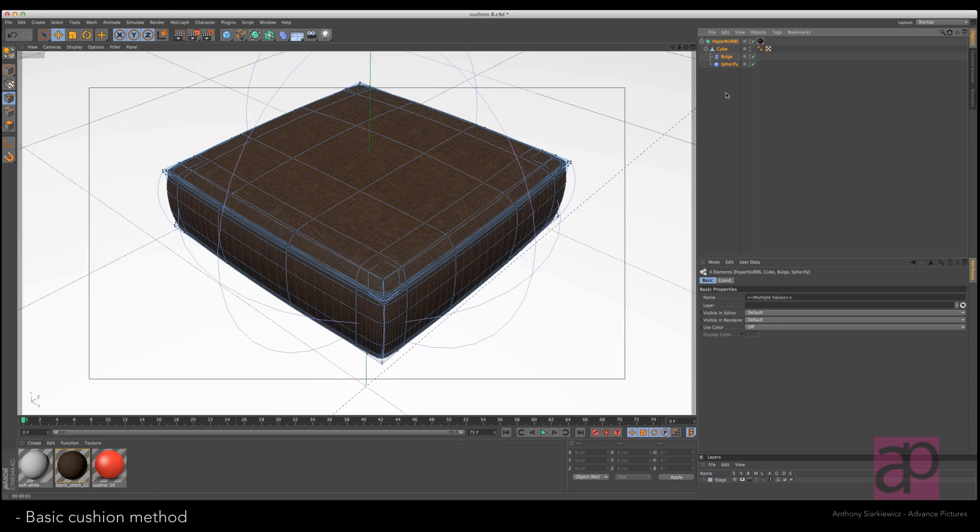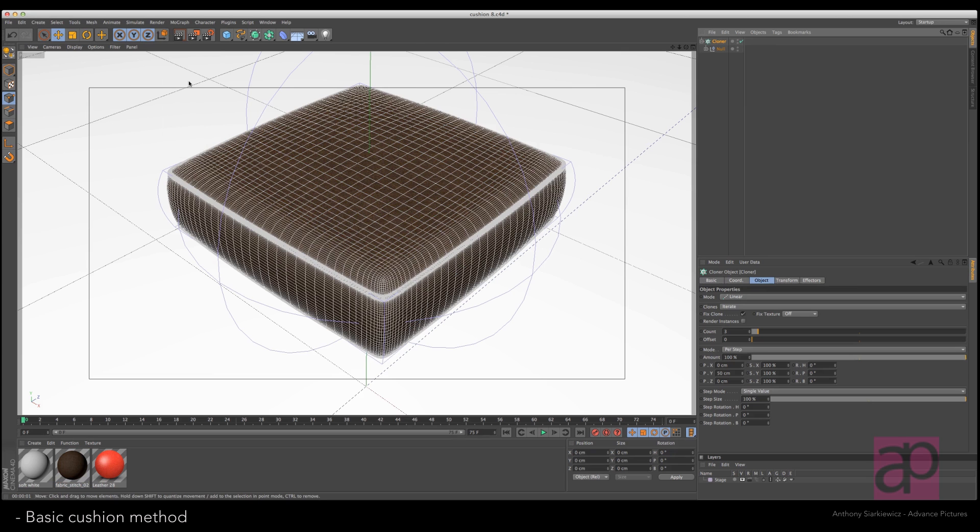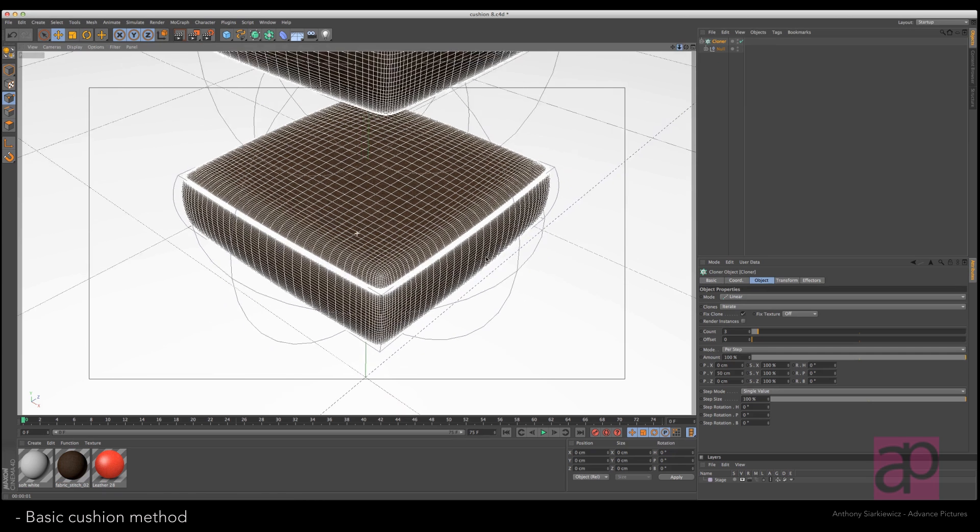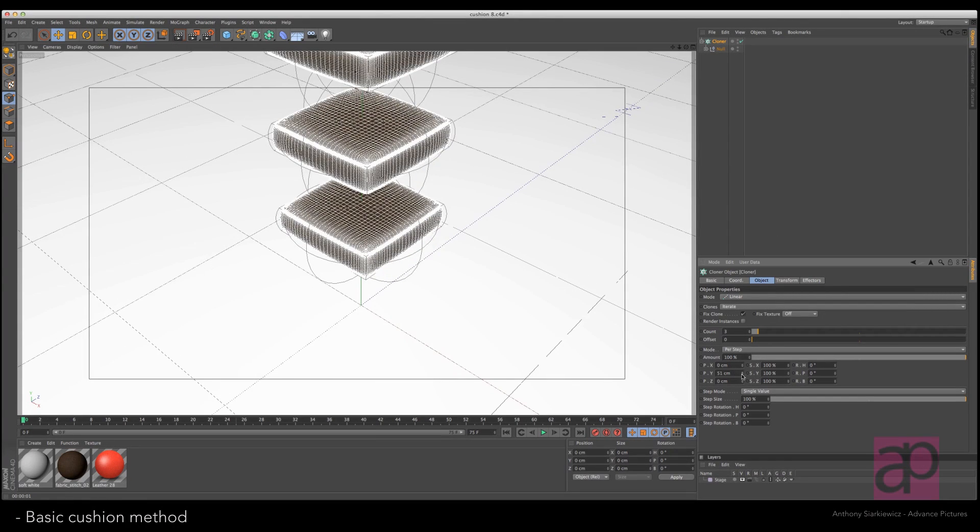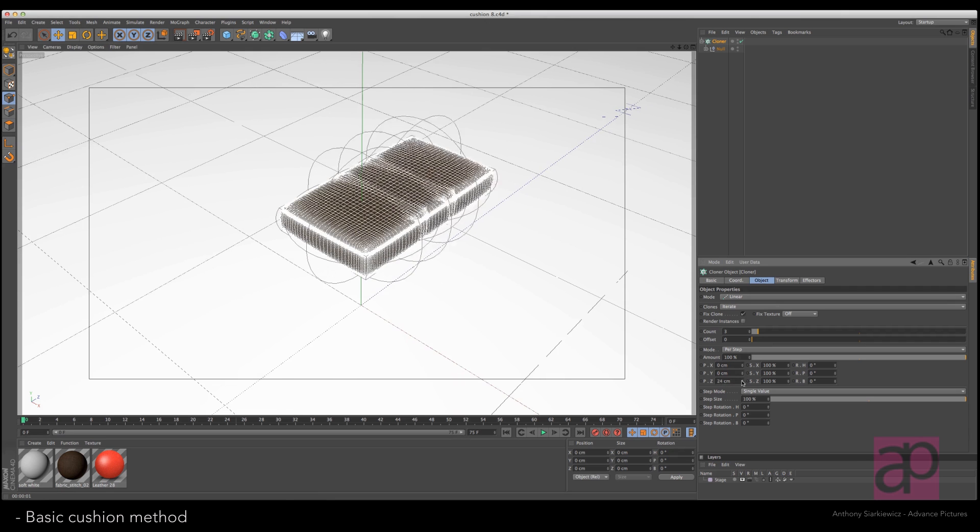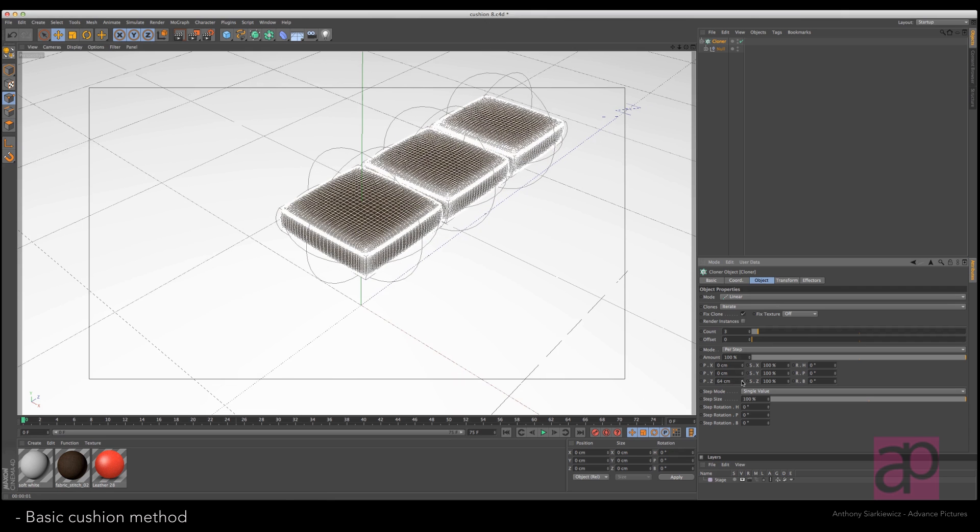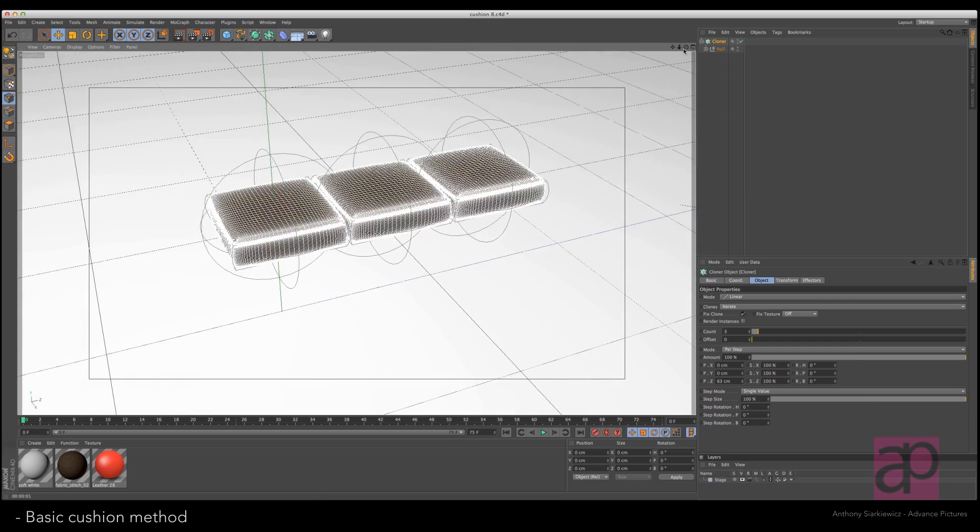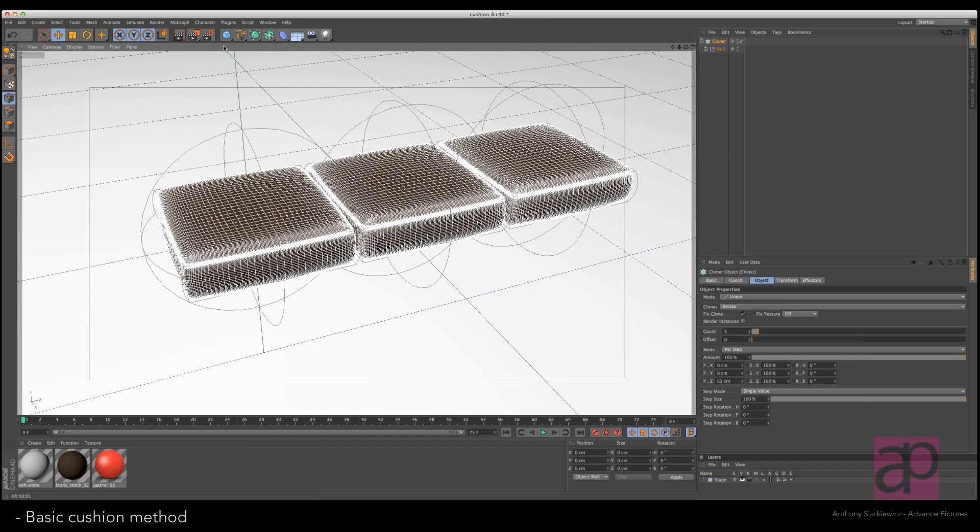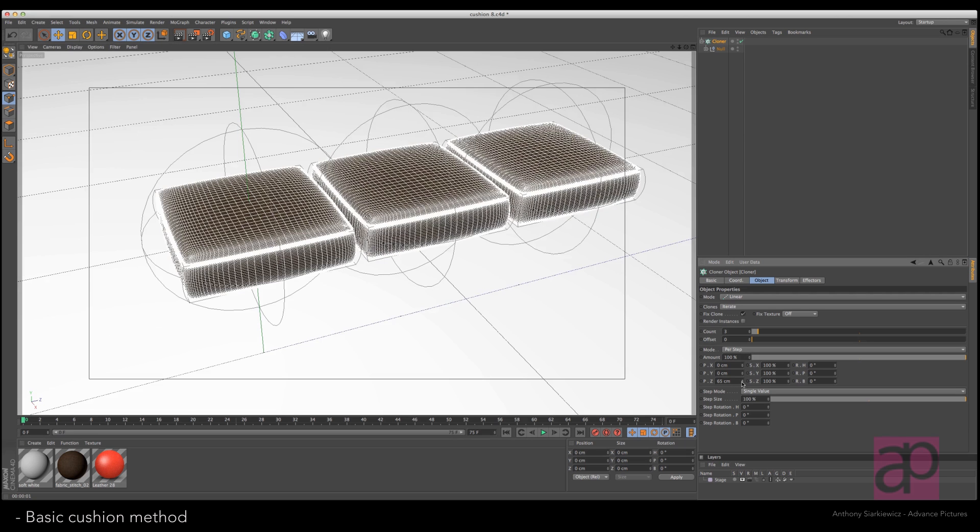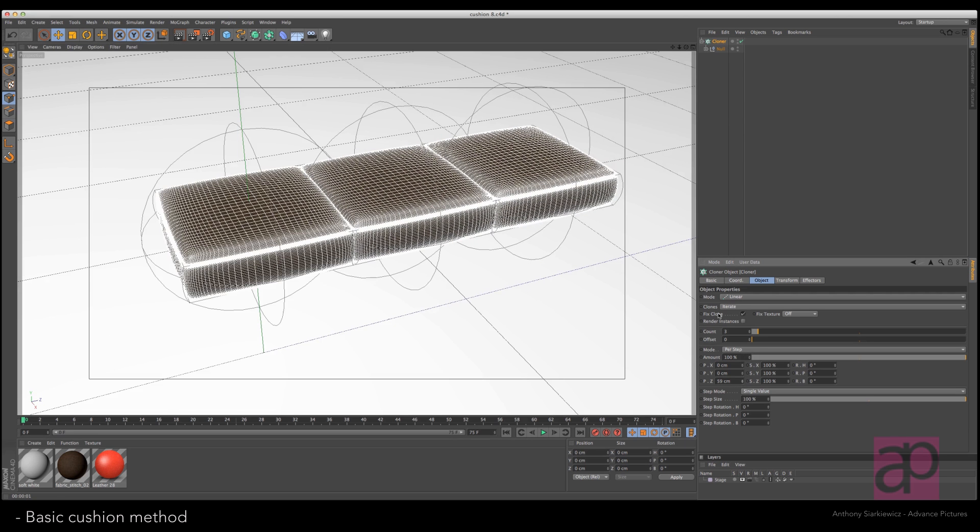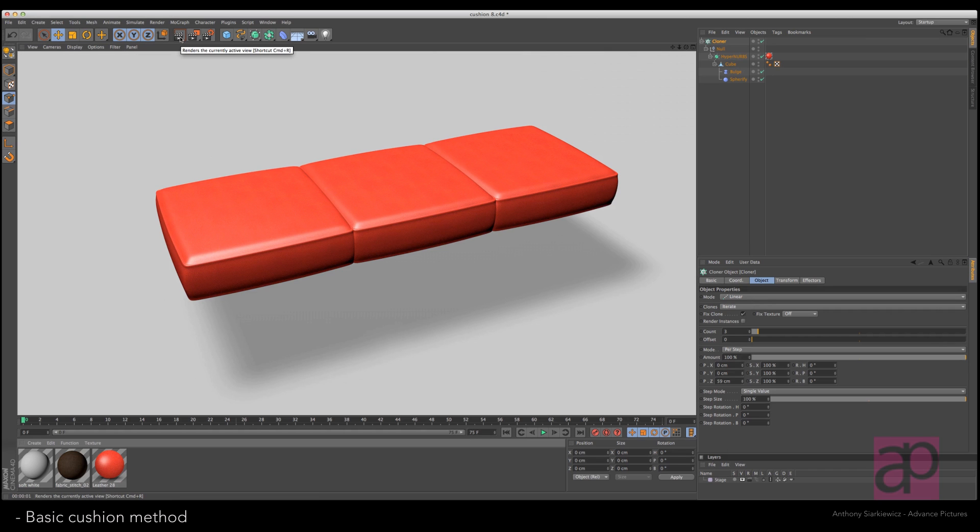Certainly you can group this and throw it in a null, I mean throw it in a cloner. And let's take the Y down to zero. Let's push the Z out. And you have, you know, certainly you've got the beginnings of some kind of couch or some kind of other seating unit, a bench in a museum, something like that.